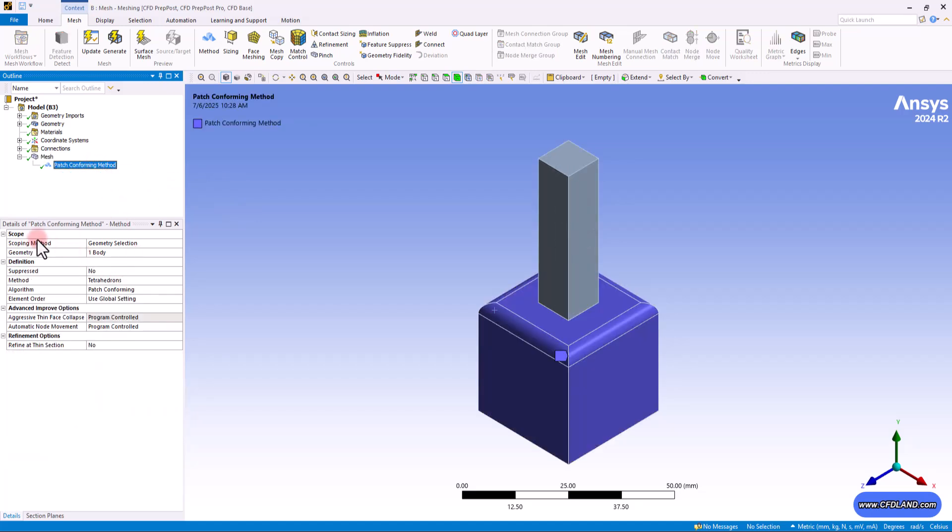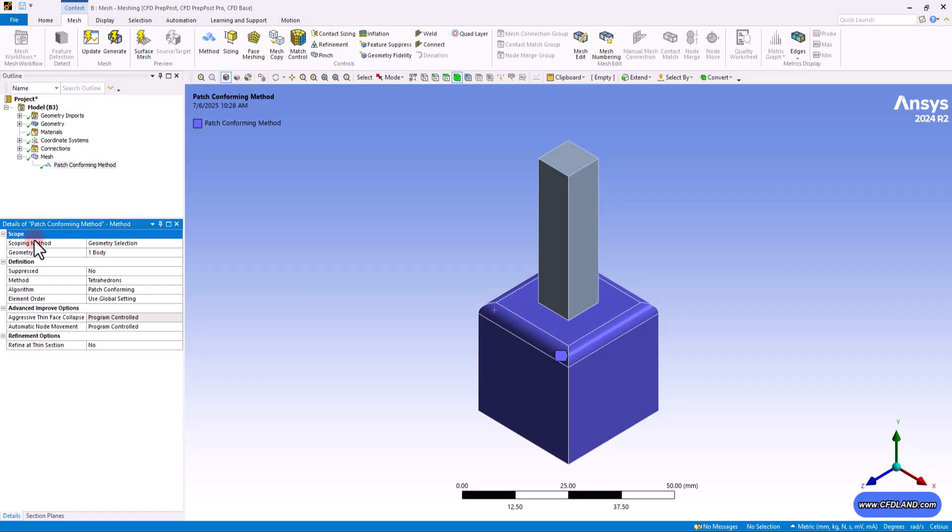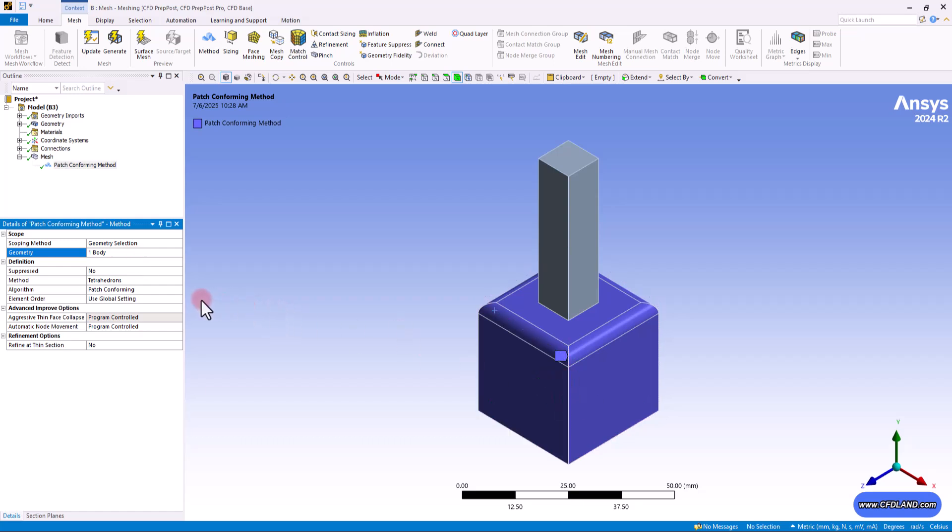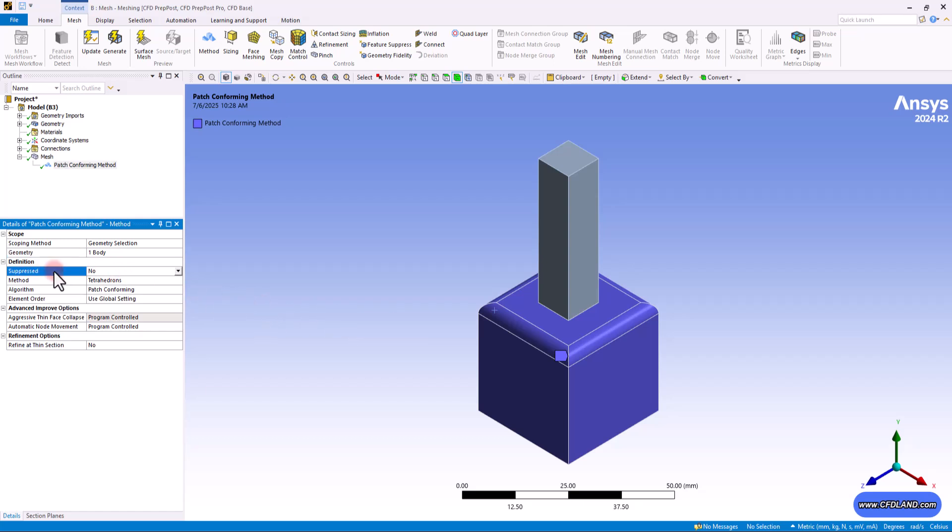So let's get through all of the settings here. On top, you would see the scope section. This section tells us where to apply this mesh method. You remember that we selected this body and this is why this method will be applied only on this body. Then it comes the definition section and beneath that you would see the suppressed option.